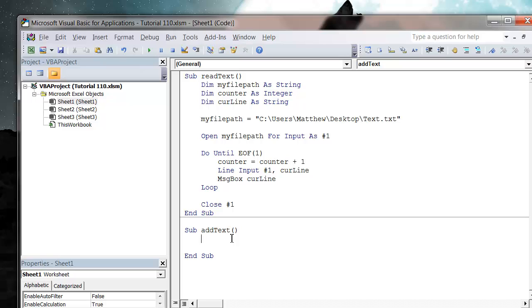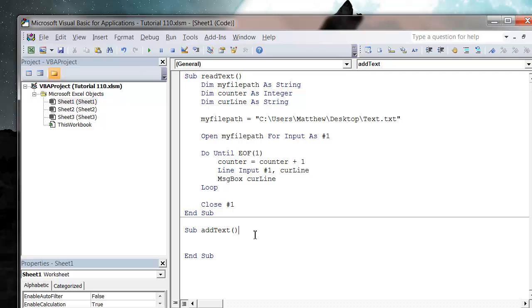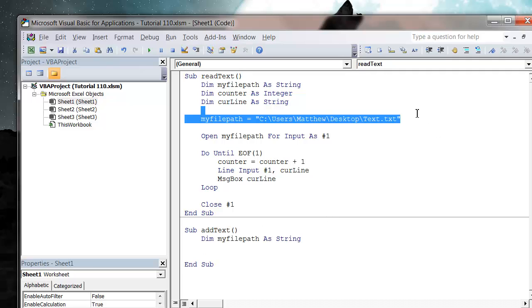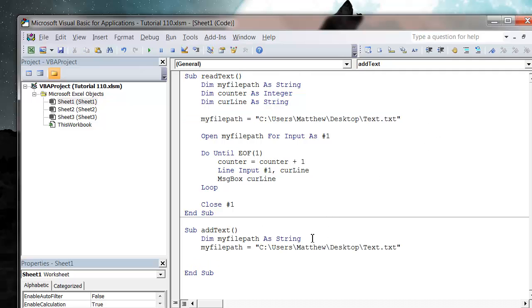So what I'm going to do is I'm going to dim my file path. Let's just copy this from up here because I'm feeling lazy, and paste my file path.